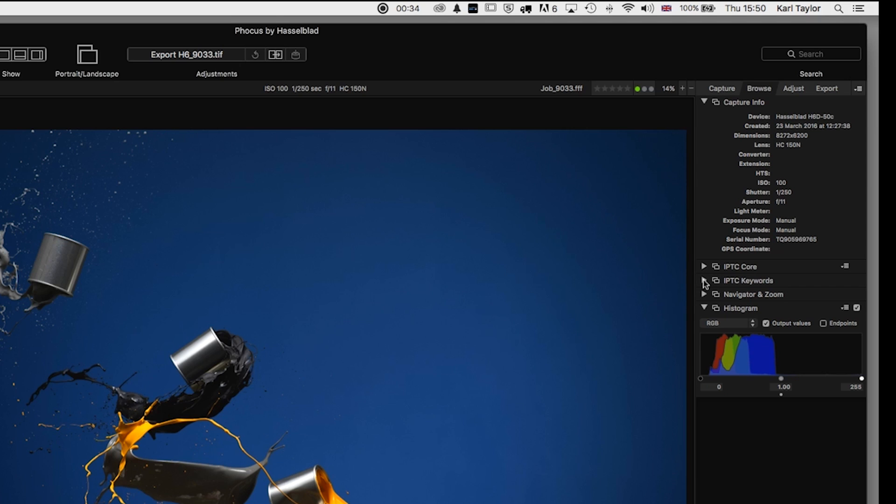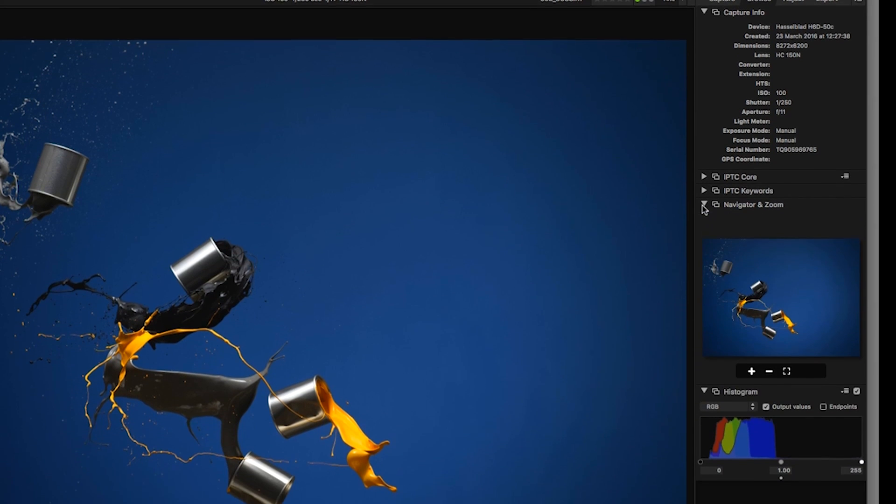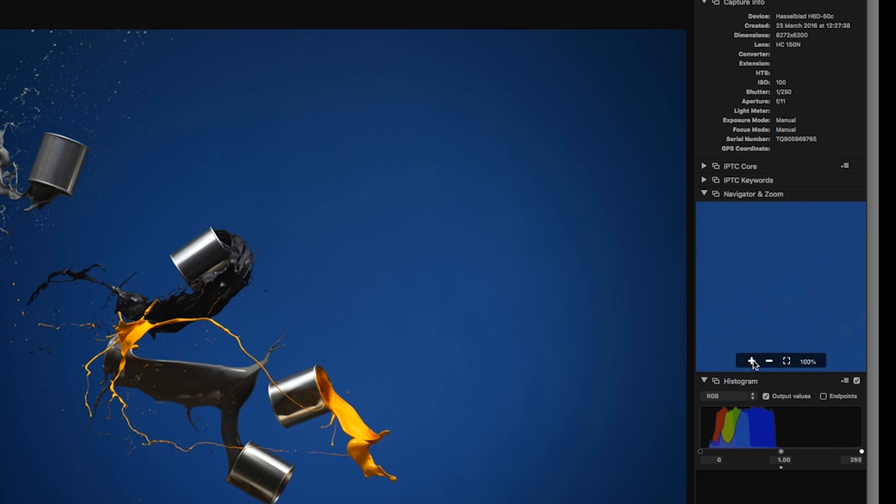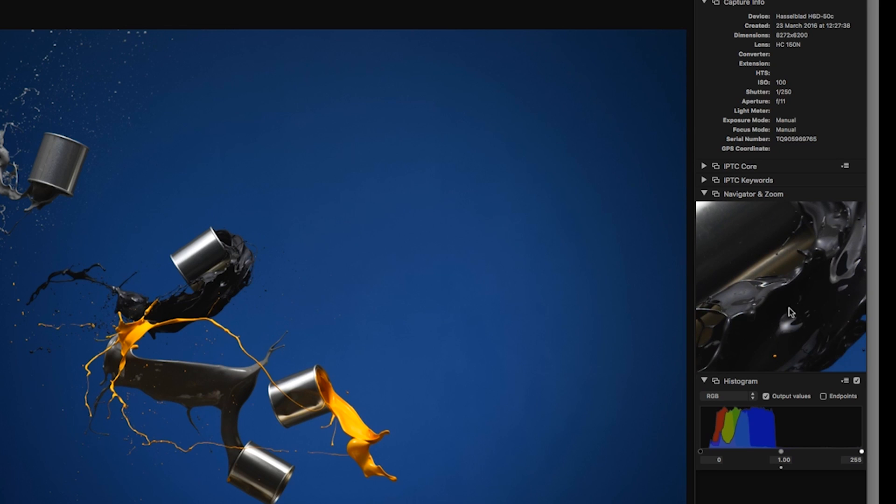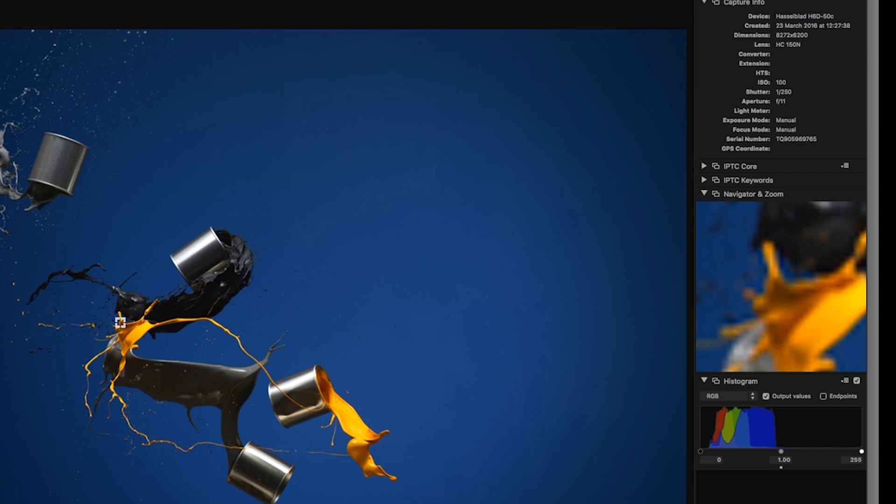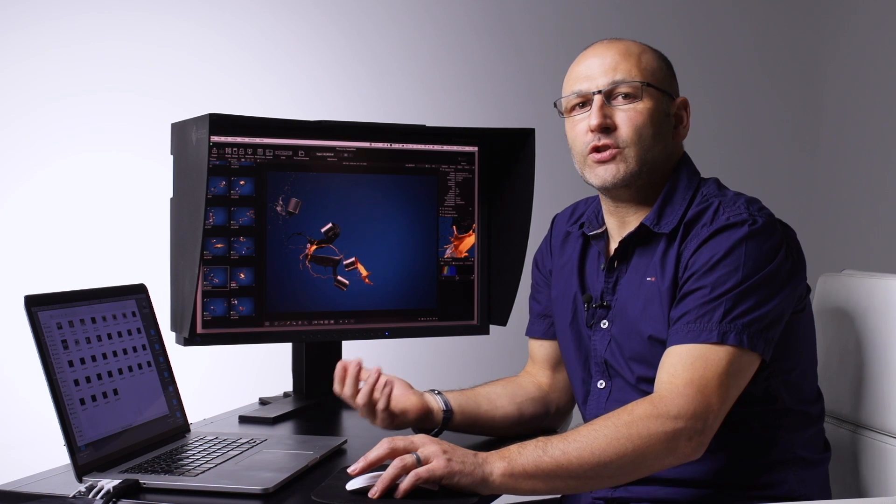We can also add keywords in there. We have the navigator and zoom function, which basically allows us to move around and pan around the image in this format. We can see a magnified version of a given area of the image here, or we can use it as a standalone loop feature by clicking and seeing the image in more detail on the side.